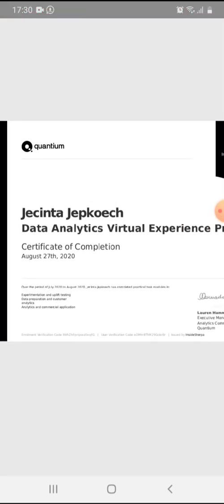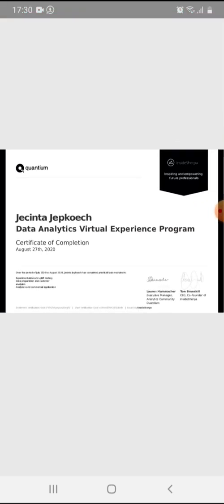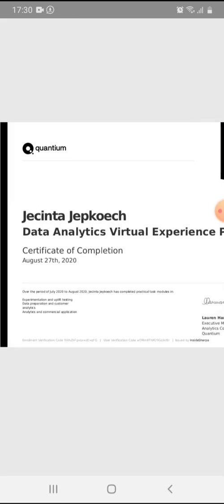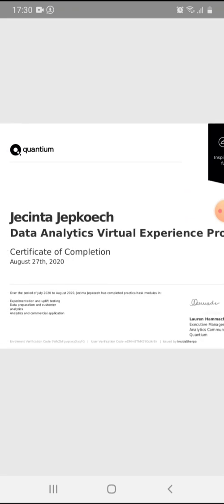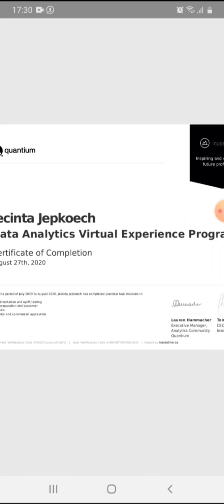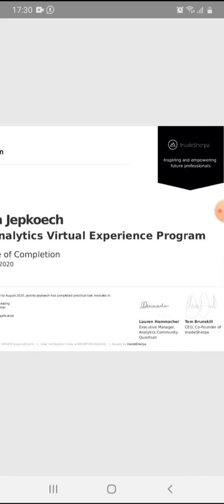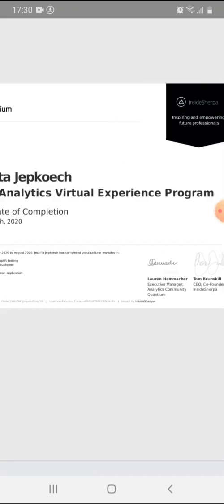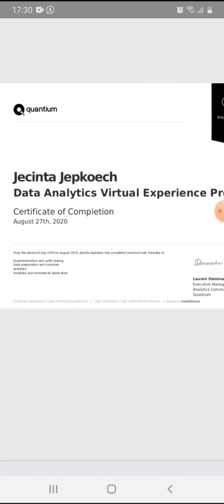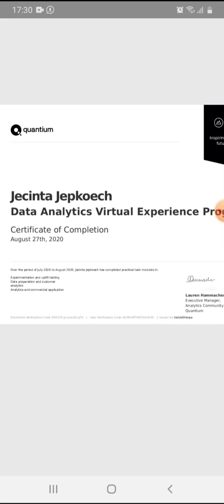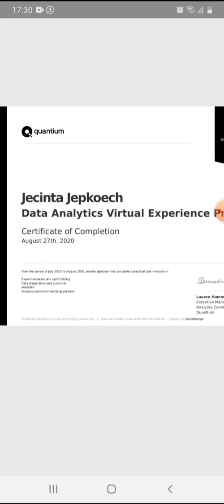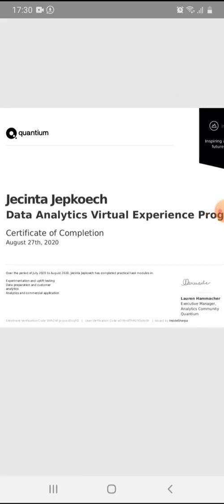So as you can see, this is my certificate of completion. I completed on August 27th. I didn't want to do the video before getting a certificate. I wanted to prove it was real. So as you can see, it's Jacinta Chepkoet, Data Analytics Virtual Experience Program. And this is a certificate that is recognized everywhere. You can share it on LinkedIn, everywhere.